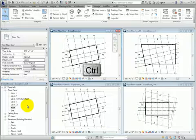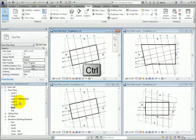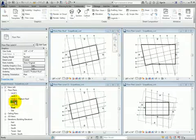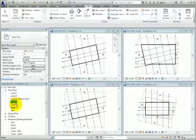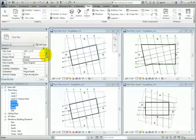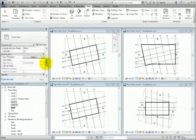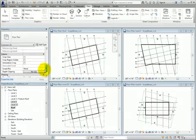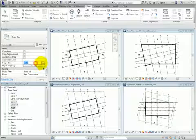Press the Control key, and then in the Project Browser, select the Level 4, Level 15, and Roof floor plan views. Then, in the Properties palette, under Extents, change the scope box to Tower Datum and click Apply.